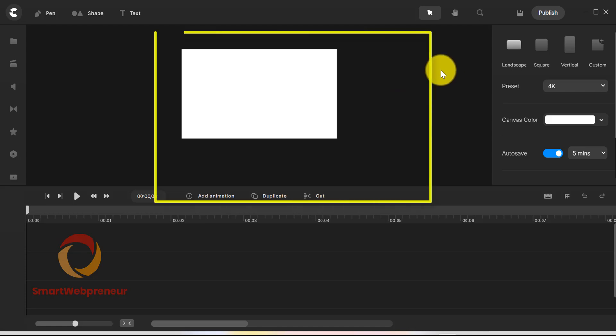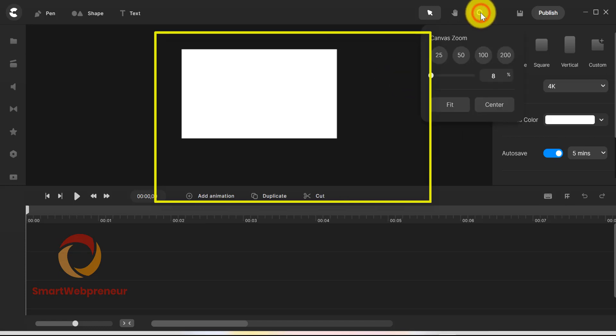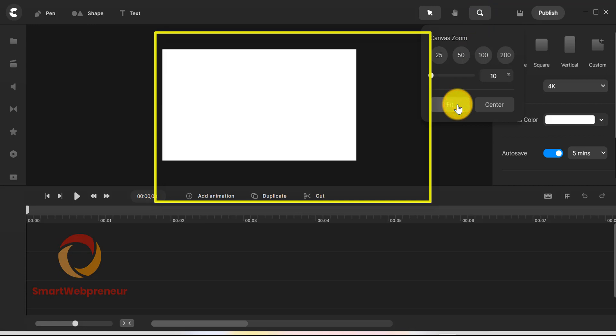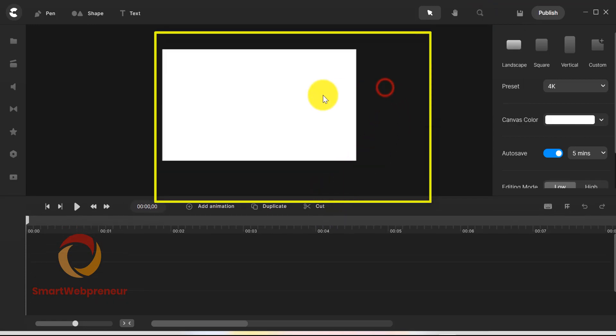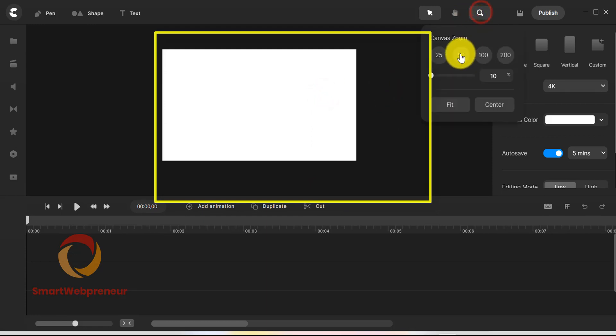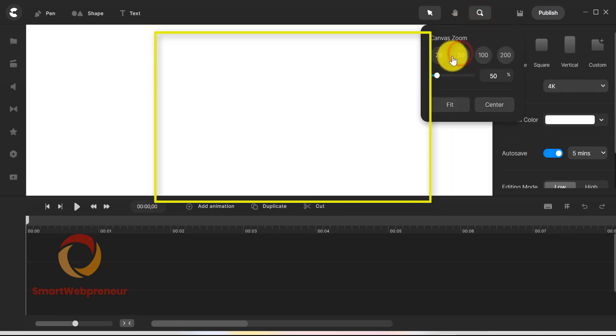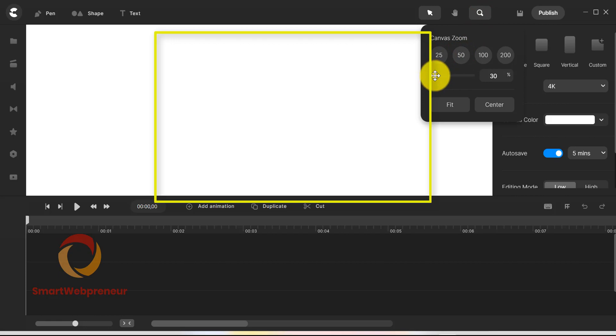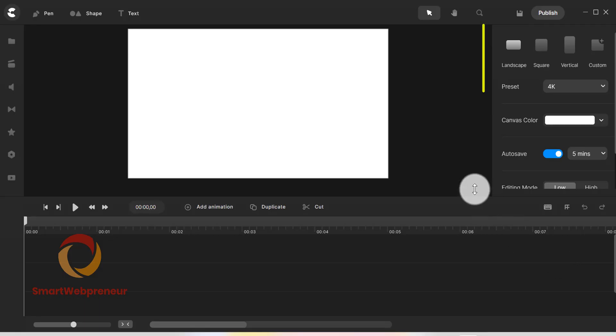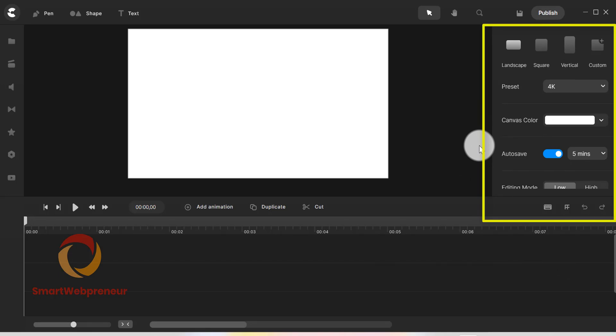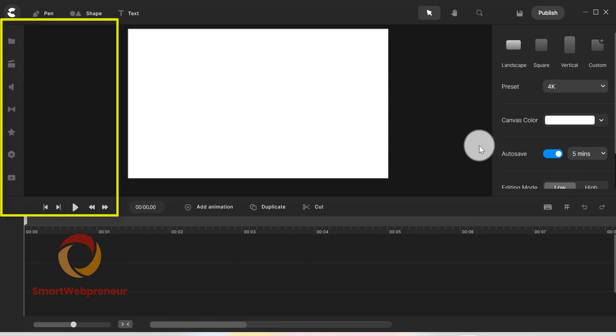In the center, you have the main working area. You can easily adjust the positioning and zoom from here. On the right hand, we have all the video presets. These options keep changing depending on the assets we choose on the canvas. The left hand side is where you have all the tools and resources required for creating your video.